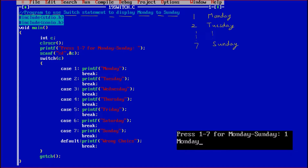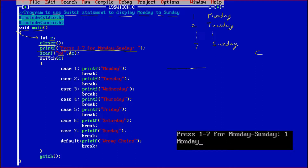We know that switch is also a conditional statement used for decision making. So hash include stdio.h, which is the standard input output library for the printf and scanf functions. Then hash include conio.h, which is the console input output header file for clear screen and getch functions. Then void main, which is the main driving function. Int c — a variable c is declared of integer type. Clear screen clears the screen. Printf displays the message: press 1 to 7 for Monday to Sunday. Now scanf with %d and &c — %d for the integer value and &c means address of c.